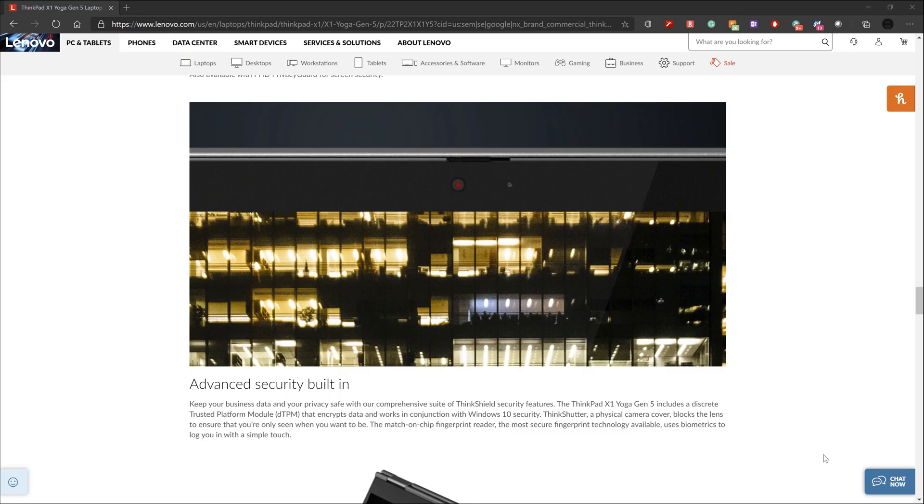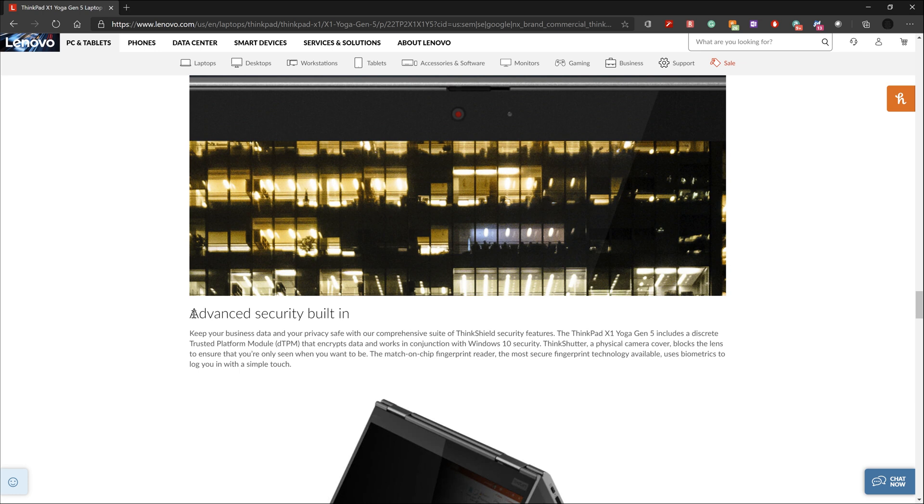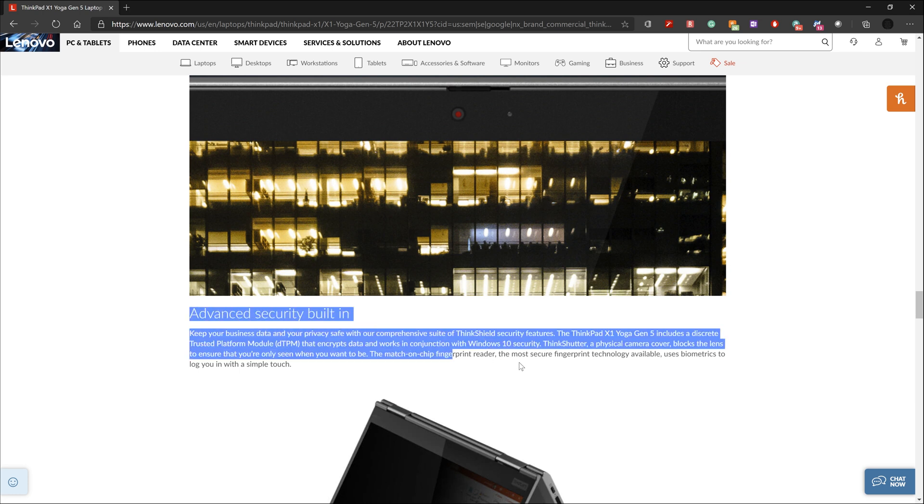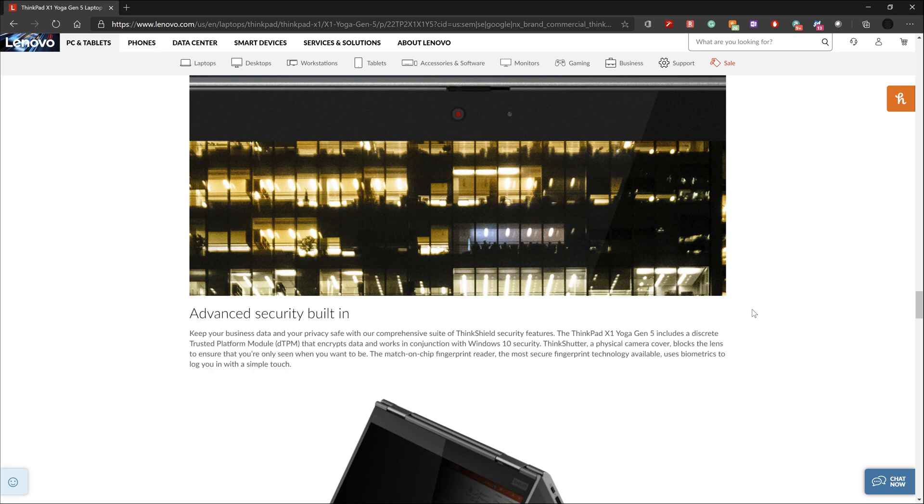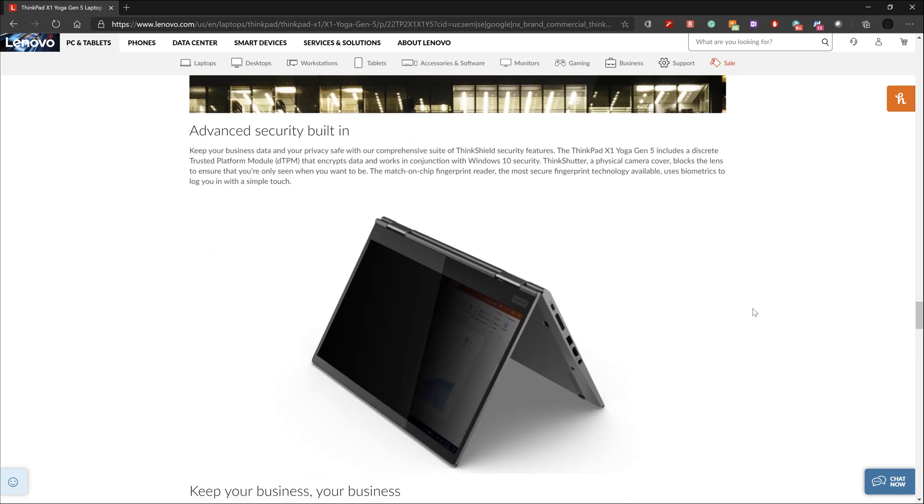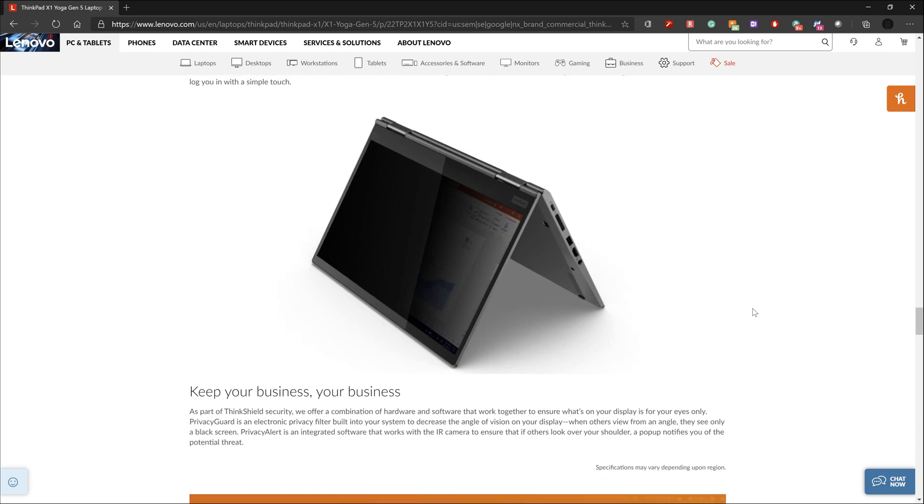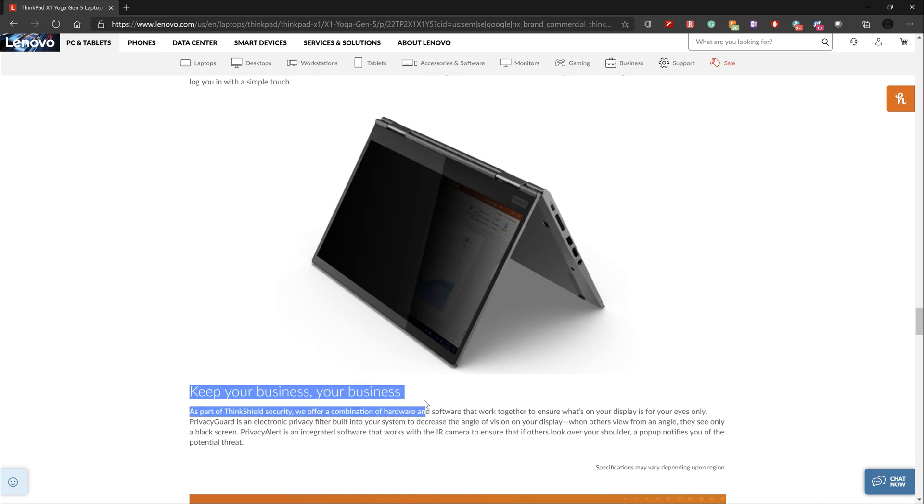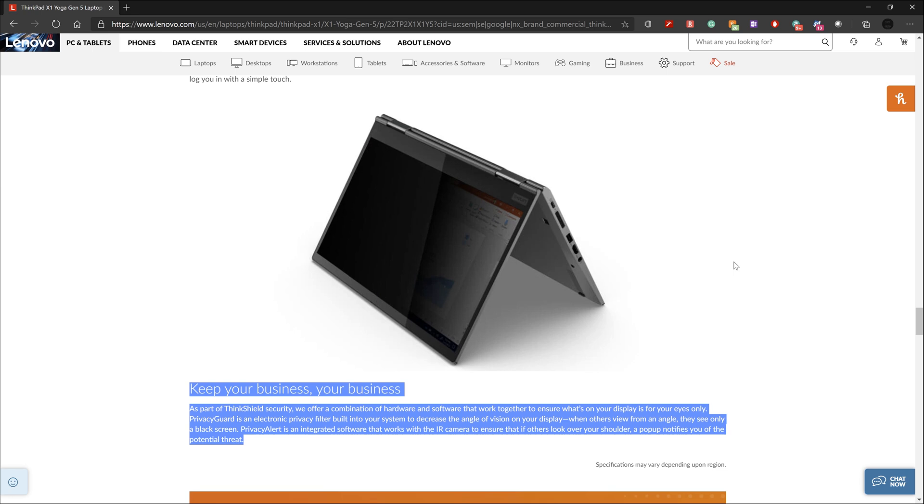A big selling point for this caliber of laptop is the added security features. The ThinkShield security features include not only the webcam cover and the fingerprint reader, but also the discrete trusted platform module or DTPM that encrypts your data and works alongside Windows 10 security. In addition to those I just mentioned, there's also the option for a privacy guard, which is an electronic privacy filter built into the screen that works to decrease the angle of vision. Just keep in mind that you'll need to stick with a 1920 by 1080 full HD display to get that privacy filter.